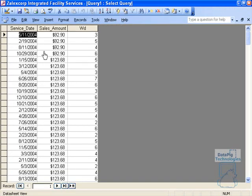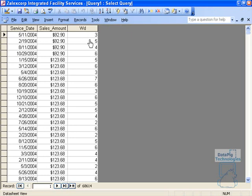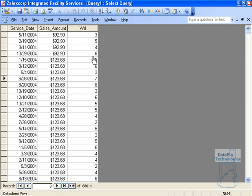If I run this, you'll notice that service date 5-11-2004 is weekday 3. Now weekdays start from Sunday. So Sunday is 1, Monday is 2, Tuesday is 3. So this is a Tuesday. 4 is Wednesday, 5 is Thursday, 6 is Friday, and 7 is Saturday.